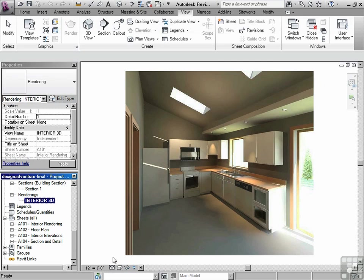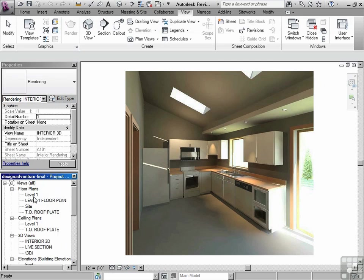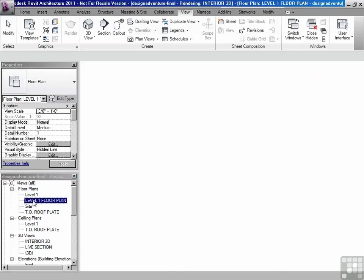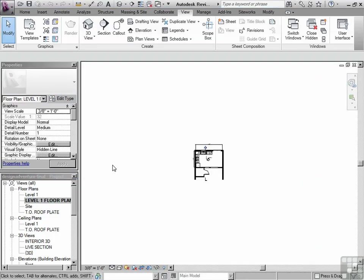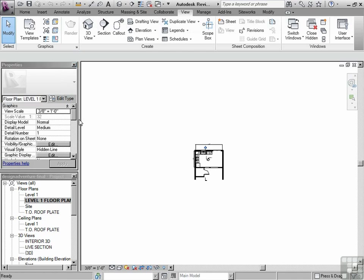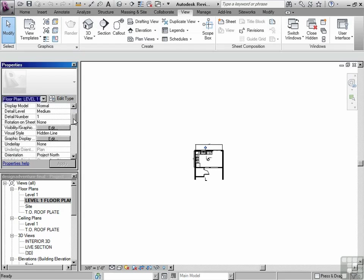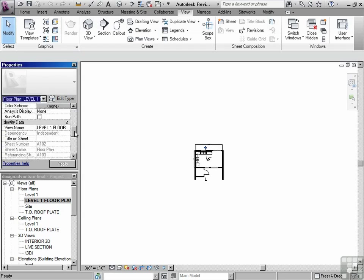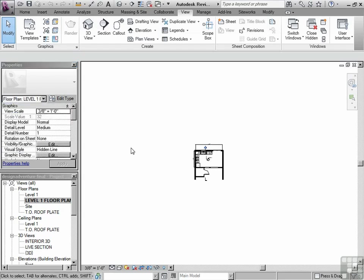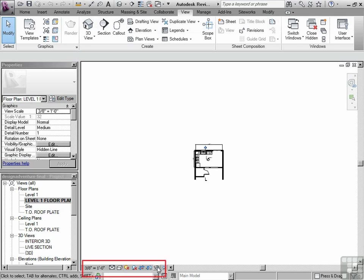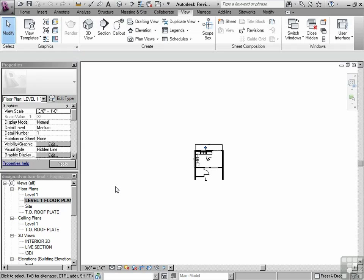The viewing area has properties. And depending on what view you're in, it has certain properties. Take for instance this level one floor plan. If I go over to its properties, you can see that it has a scale and many other properties which we will discuss. Each view also has properties available down at the bottom of the view right here. This will adjust depending on what kind of view that you're in.